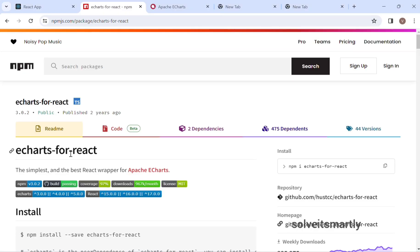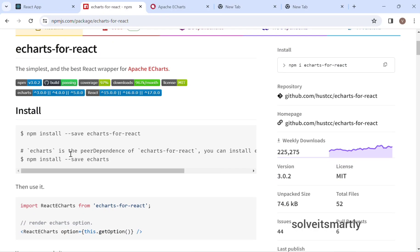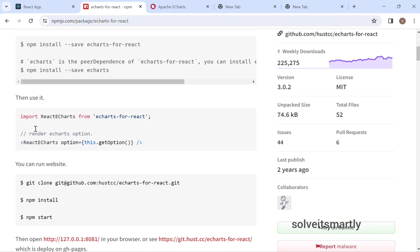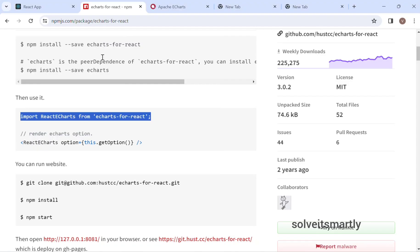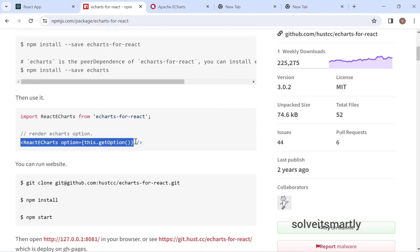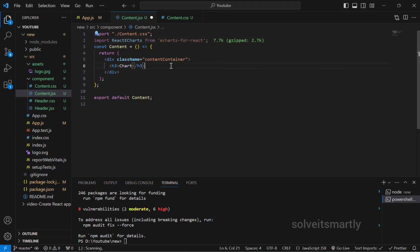So now we can go through this. So many properties are there. Just we are going to copy that import thing and paste it here, and another thing, the render property, copy and paste it.